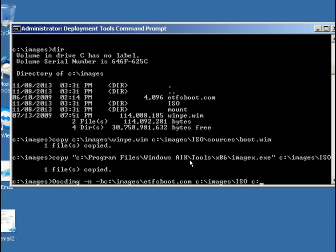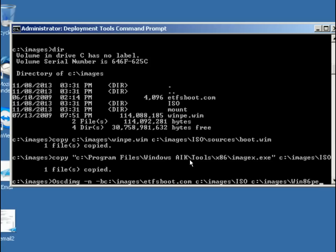And we're going to then go to C colon backslash images backslash ISO. This is the location, and then we're going to C colon backslash images. This is where we're going to name the ISO. So we'll just call it winpe86.iso.